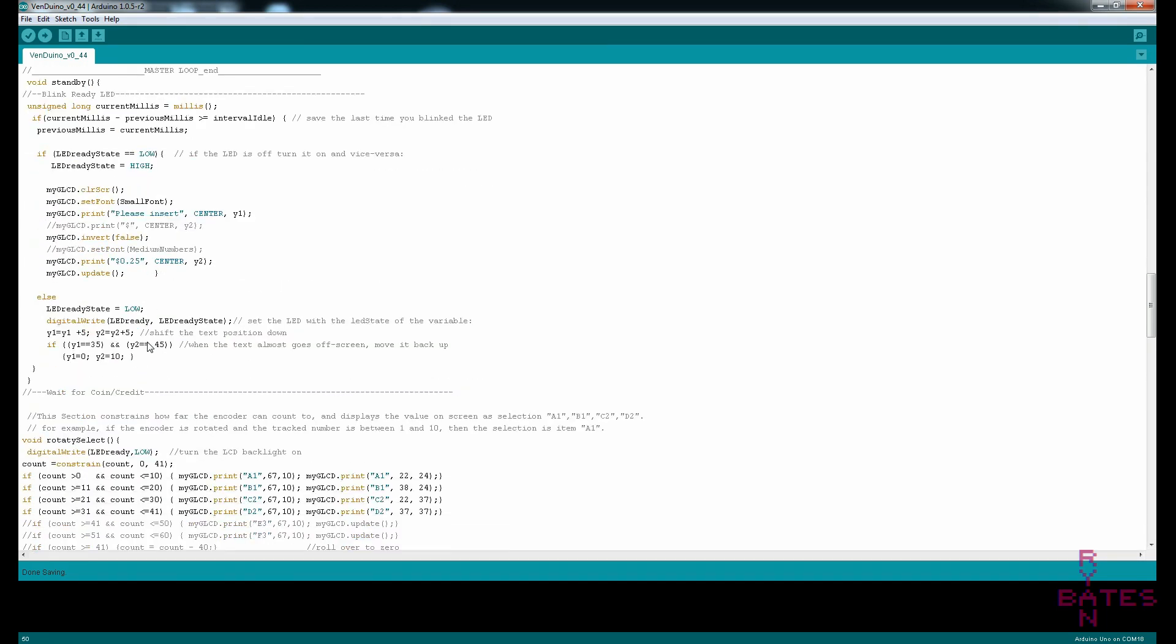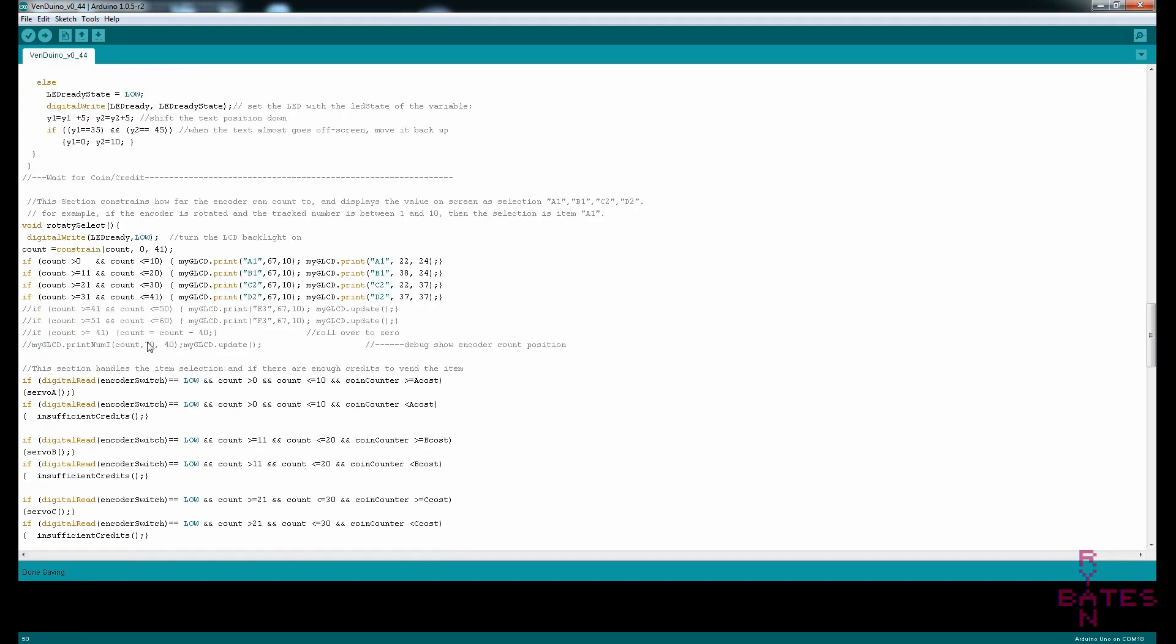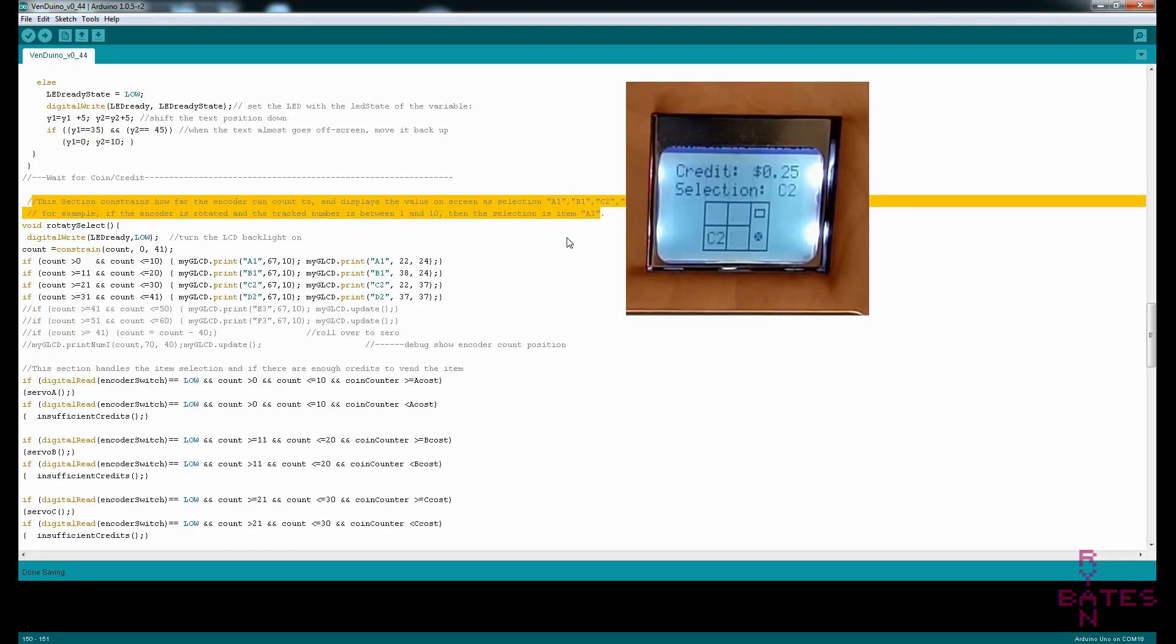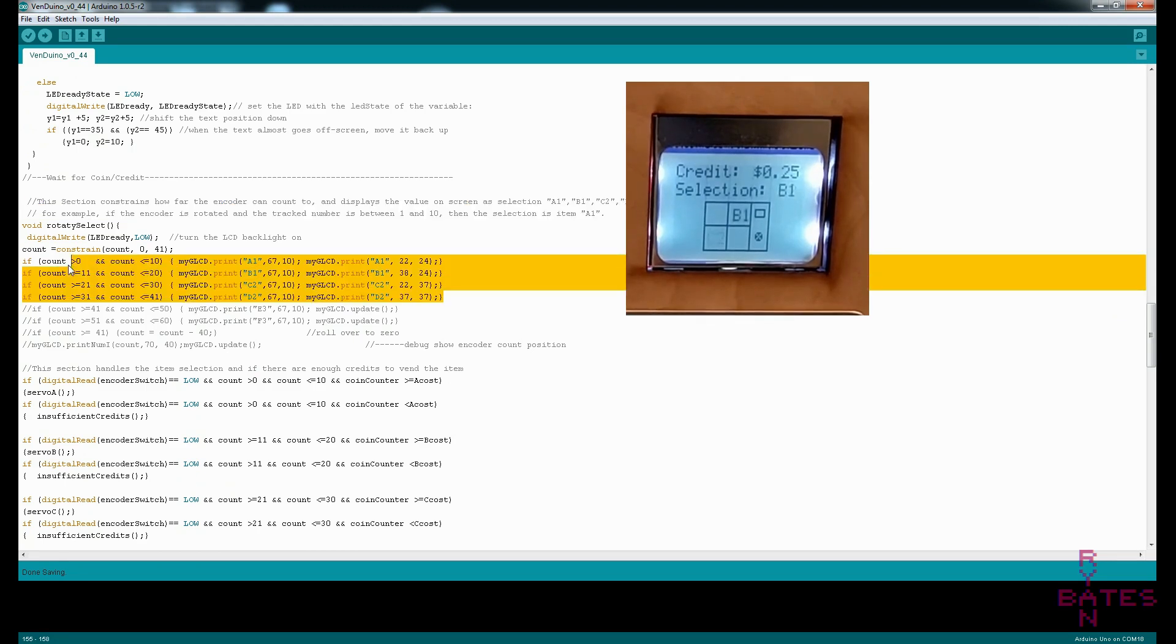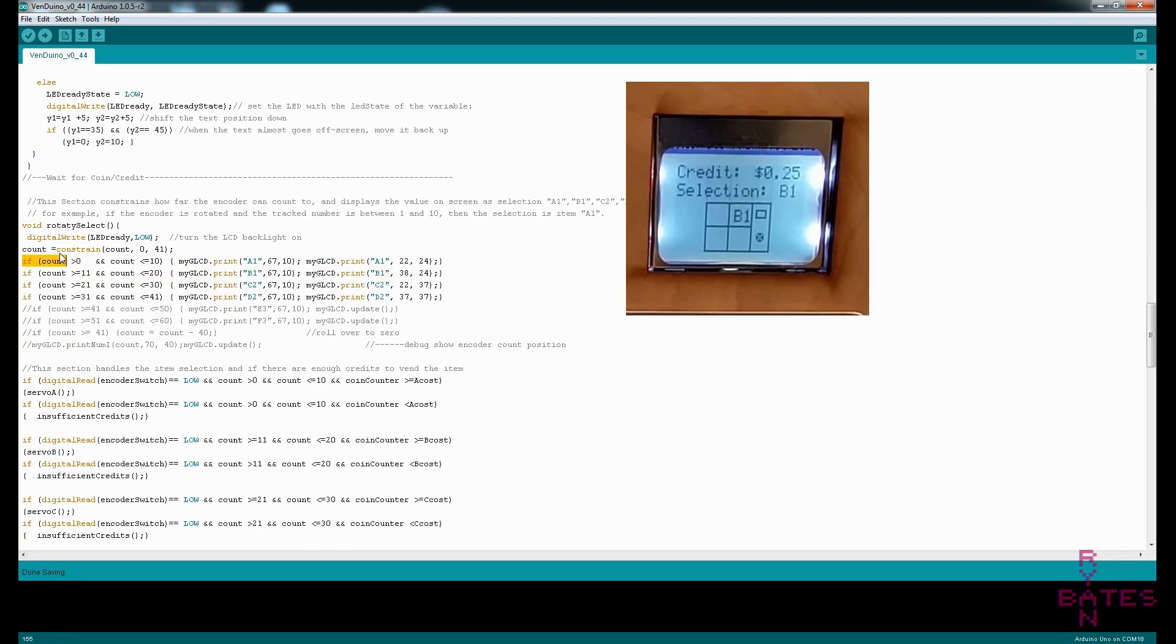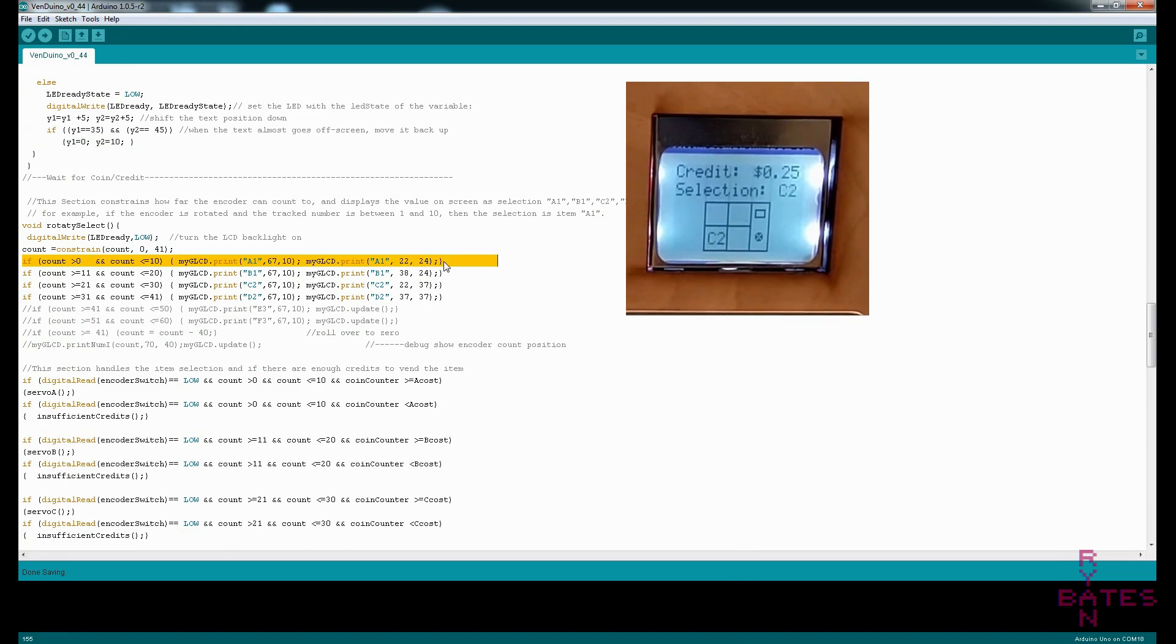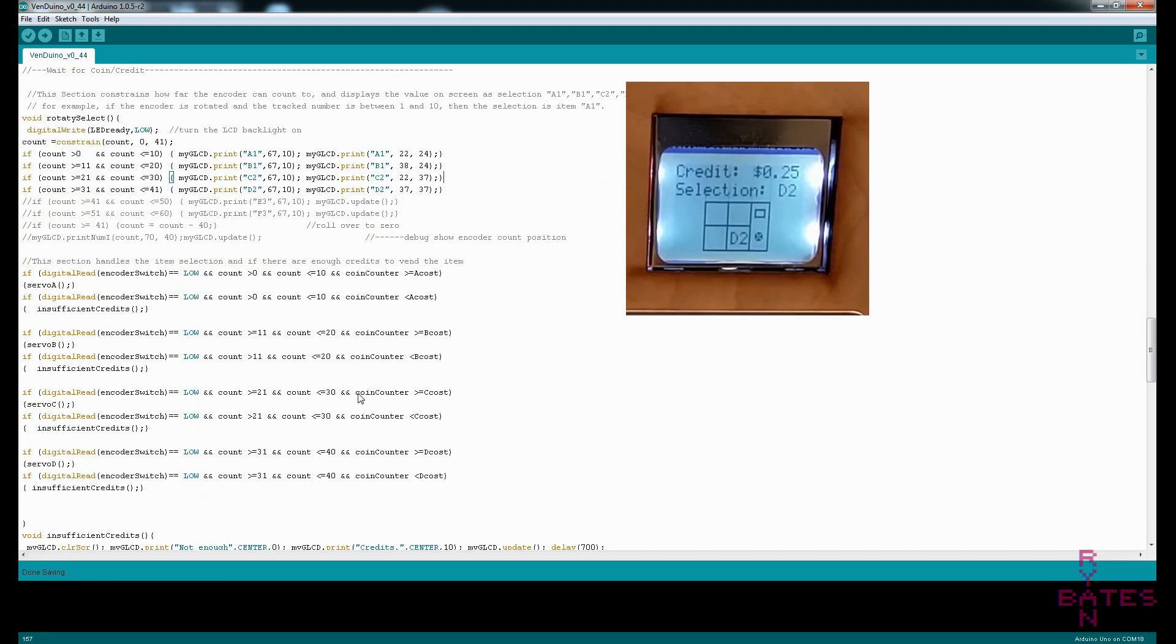And here's a section of how the rotary encoder works. So every time you turn the encoder, it counts one. So we're just making a range of count. So in this case, between zero and 10 counts, that's gonna give you selection A. And if you keep going, you'll go past that into B, C and so on.